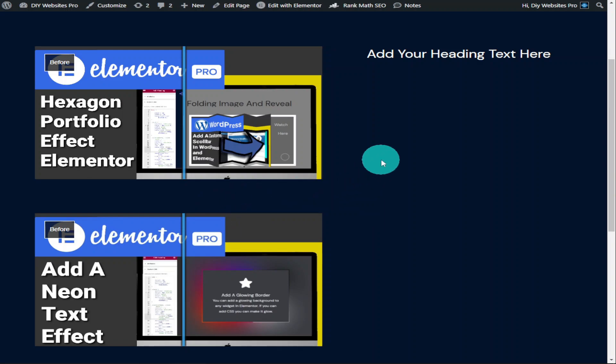If you haven't got Elementor Pro there is a link at the top of the description. It is an affiliate link, it doesn't cost you any more to use but it does give me a very small percentage of Elementor's profits if you choose to sign up. If you have found this video useful please do hit that like and subscribe button and if you've got any questions come and hit me up in the comments box below. That's it for this one, thanks for watching and I'll see you in the next one.